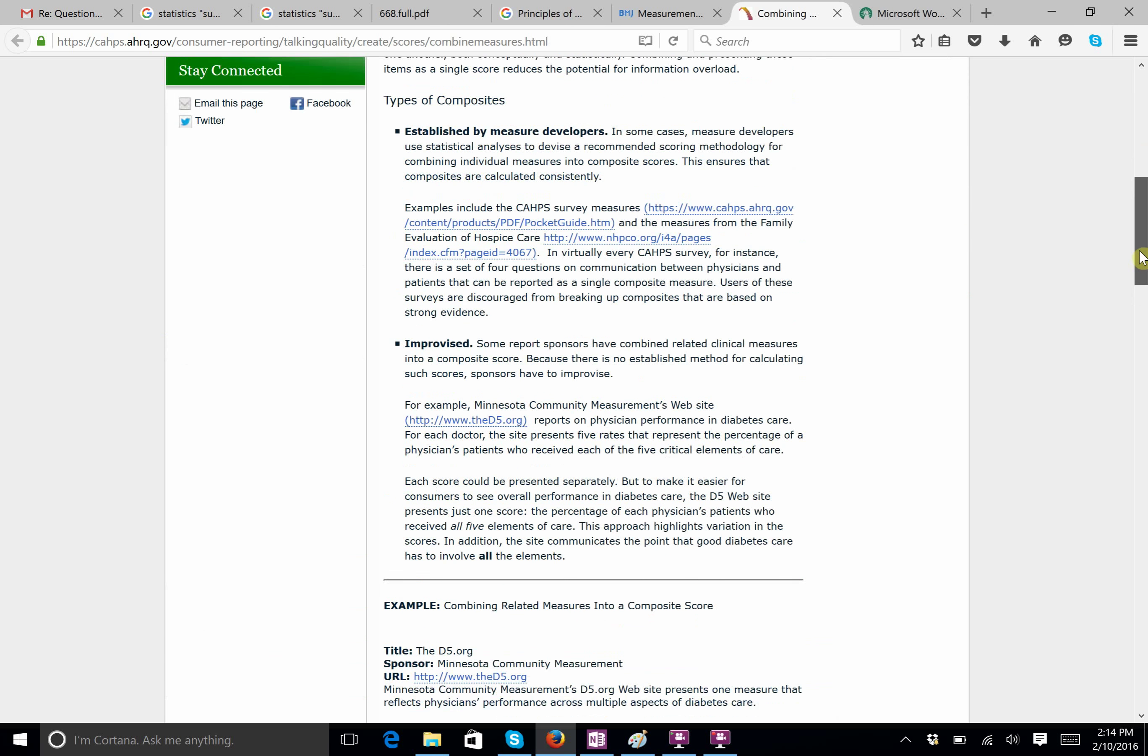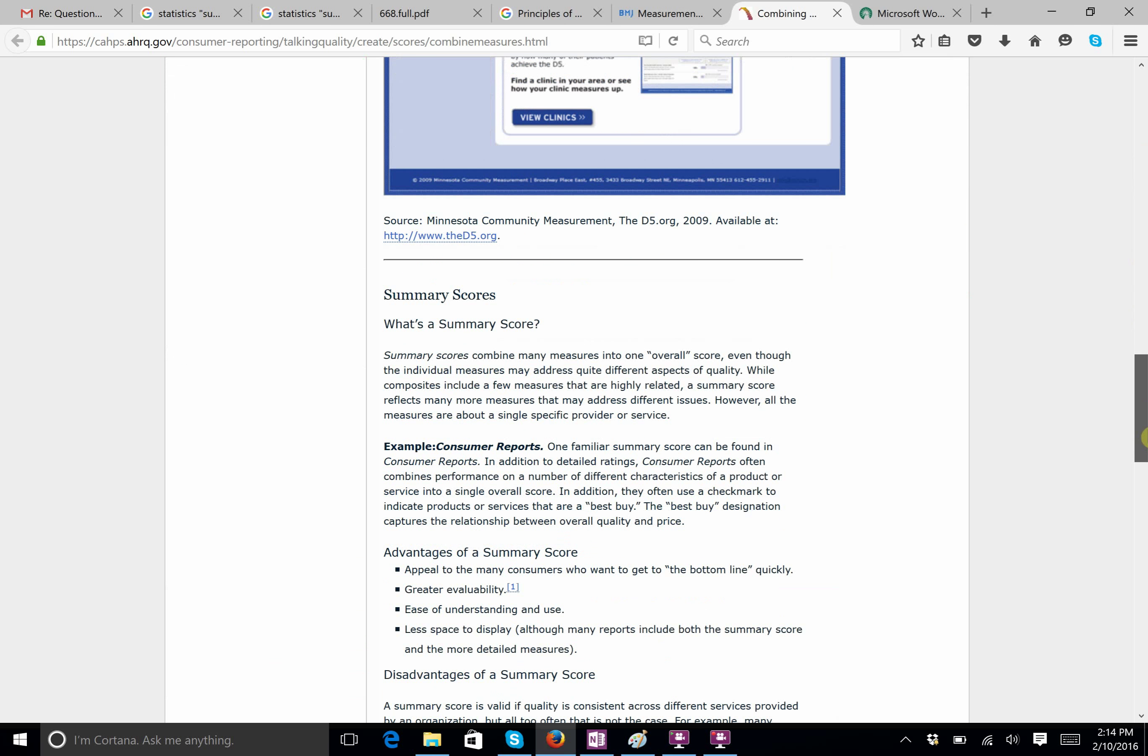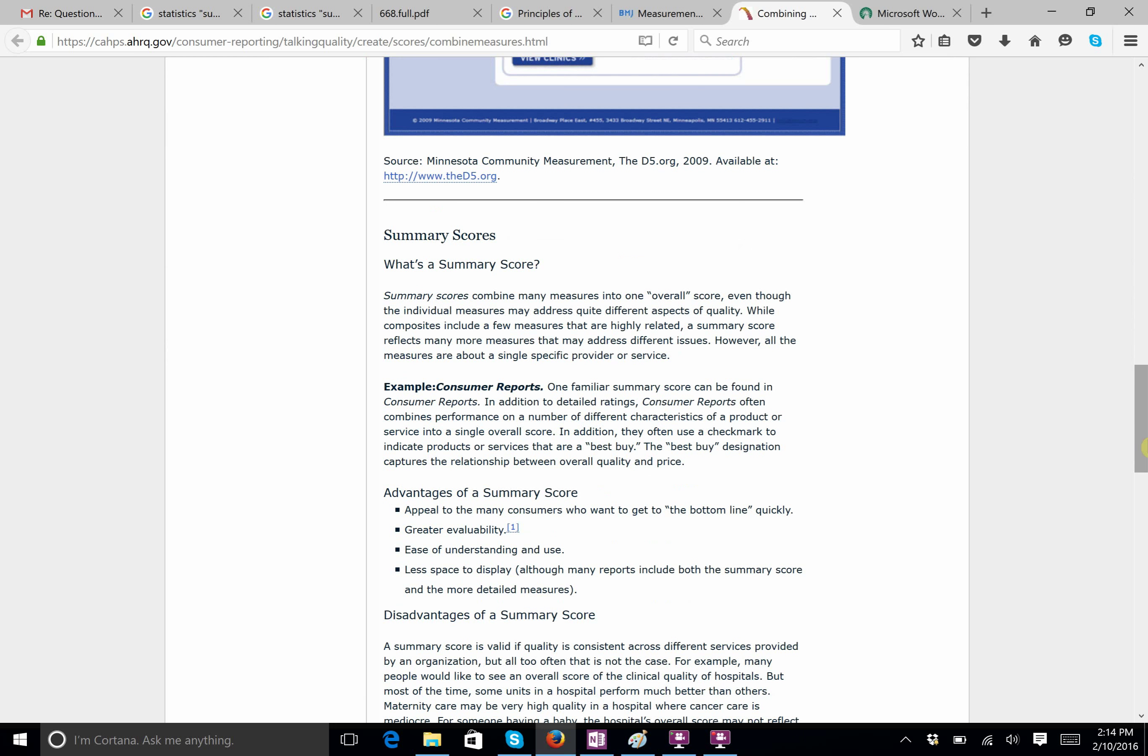So, if you go down here and you look at summary scores, it says, summary scores combine many measures into one overall score, okay? Even though the individual measures may address quite different aspects of quality. And so, to kind of go back to the psychological test, you could get an overall measure for whether someone was a psychopath by looking at scores, for example, in a test, and then scores from a psychologist observing them, and then scores from how people who knew them ranked them. And you'd combine all those measures, even though they're different, you could combine them into one overall score. So, you're taking different measures of the same thing, and then you're kind of combining them into one number, okay?